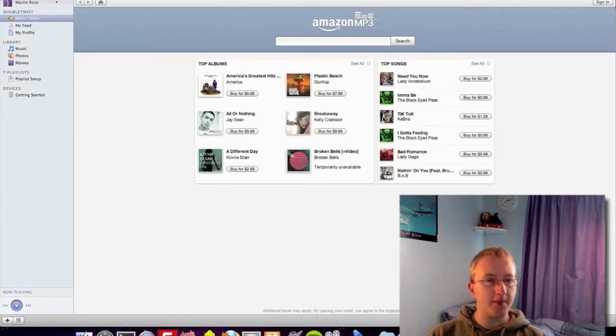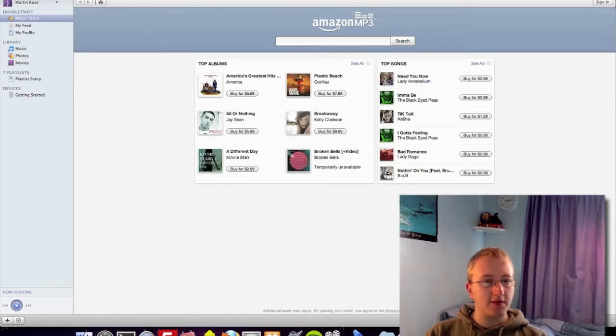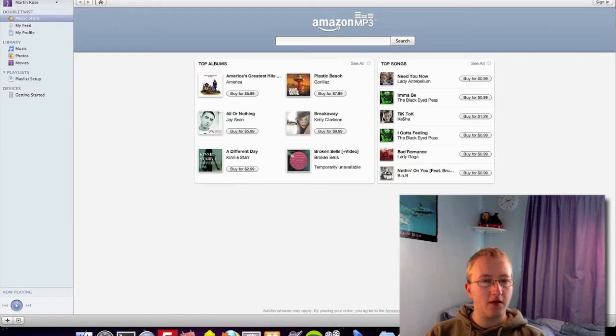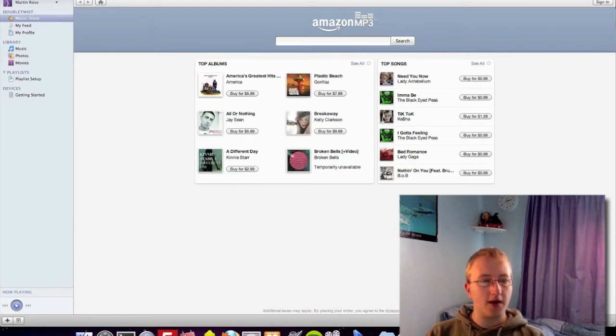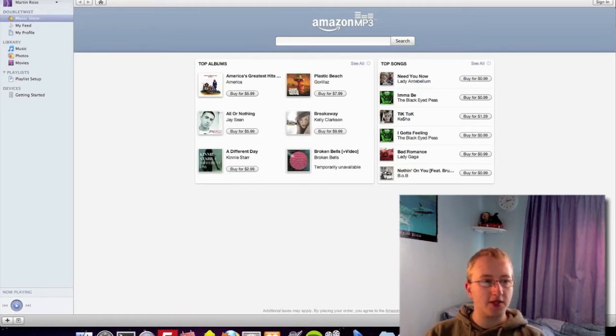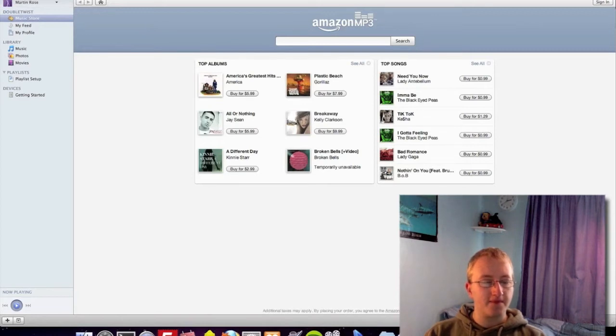DoubleTwist uses the Amazon MP3 store, which means you can purchase your music from the Amazon MP3 store and you can also upload music that you purchase from the Amazon MP3 store to more than one mobile device, which you can't often do on the iTunes store. So this makes it a great replacement if you wish to upload music to other mobile devices.